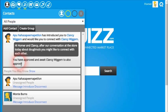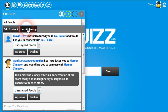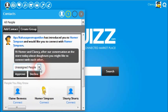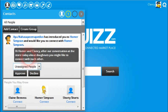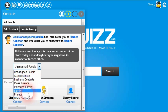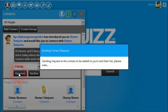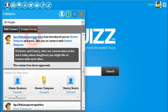Both Homer and Clancy need to accept this introduction. So if we do the same for Clancy, clicking on the contacts menu, he can then choose to accept or decline this request. He might say Homer is a friend because he knows him and wants to put him into the friends group. So Clancy then approves this request. Now because both people approved it, they would now appear on each other's lists.